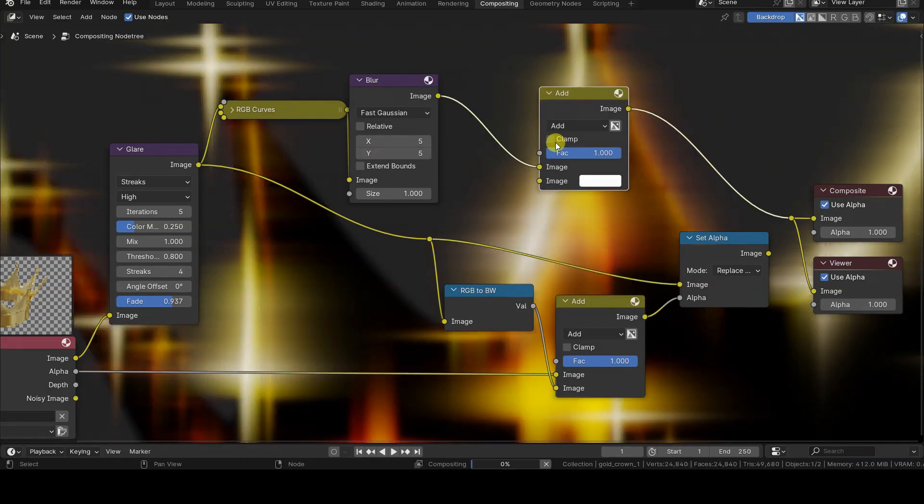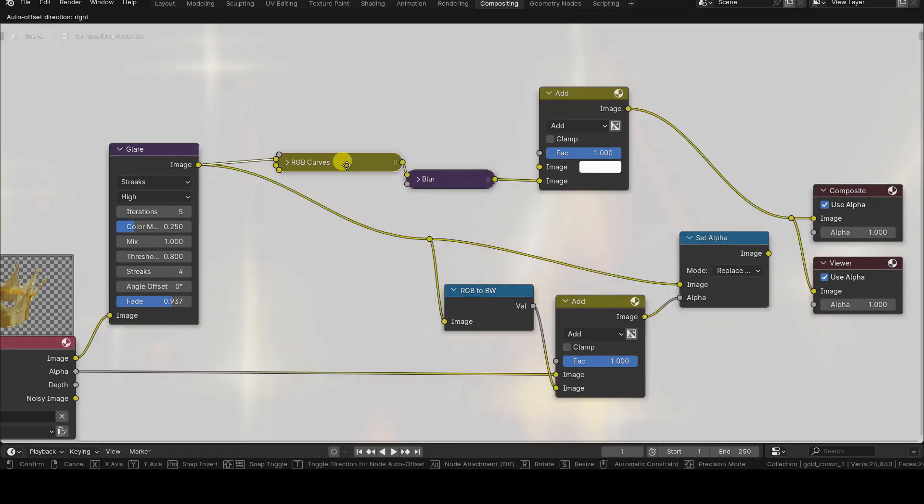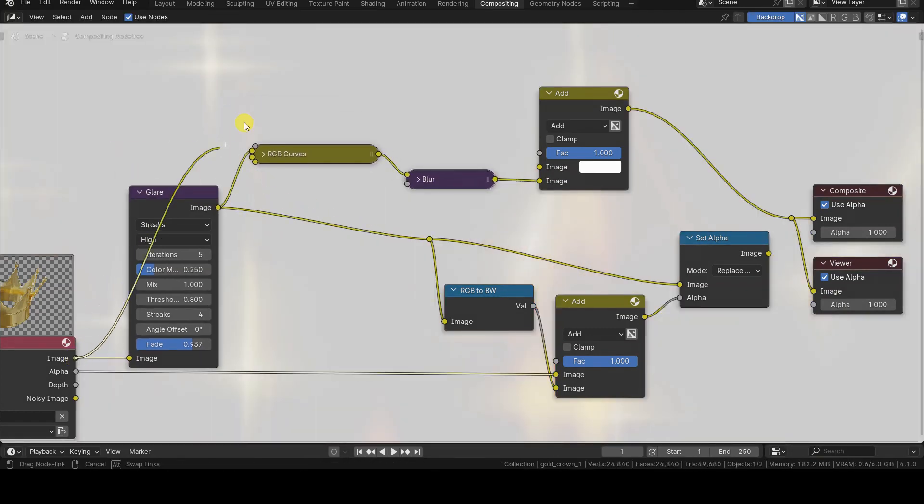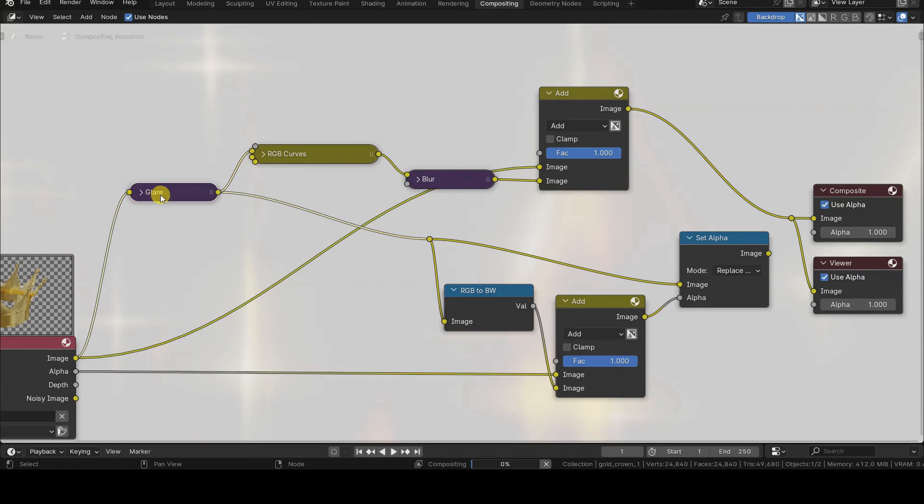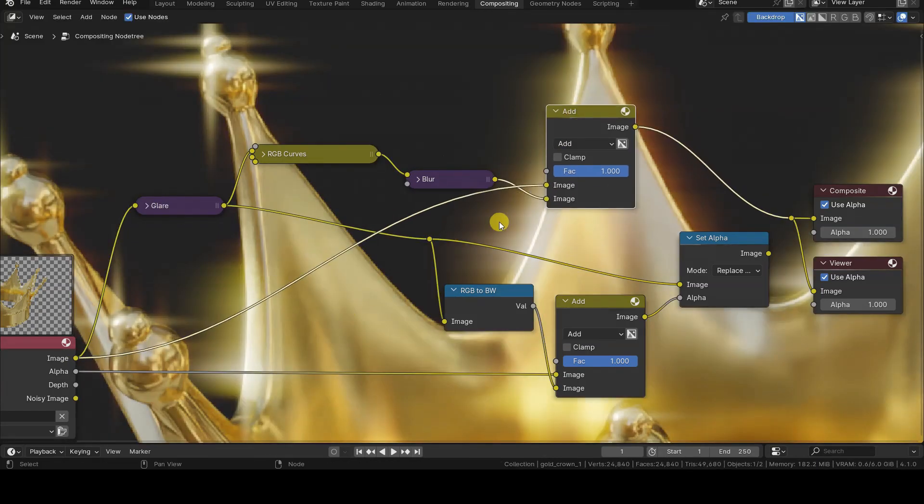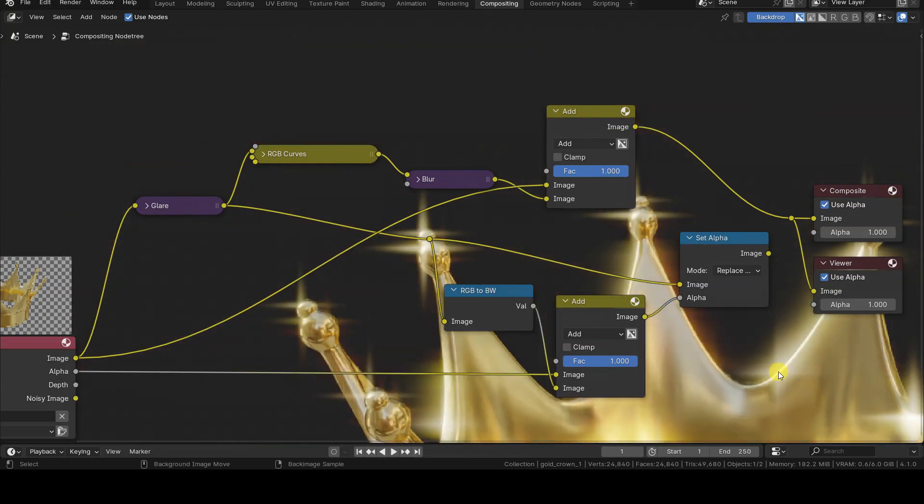The output of this node can then be added to the original rendering using a Color Mix node in Add mode, particularly by connecting the original rendering to the first input of Add, and the output of Blur to the second input of Add.